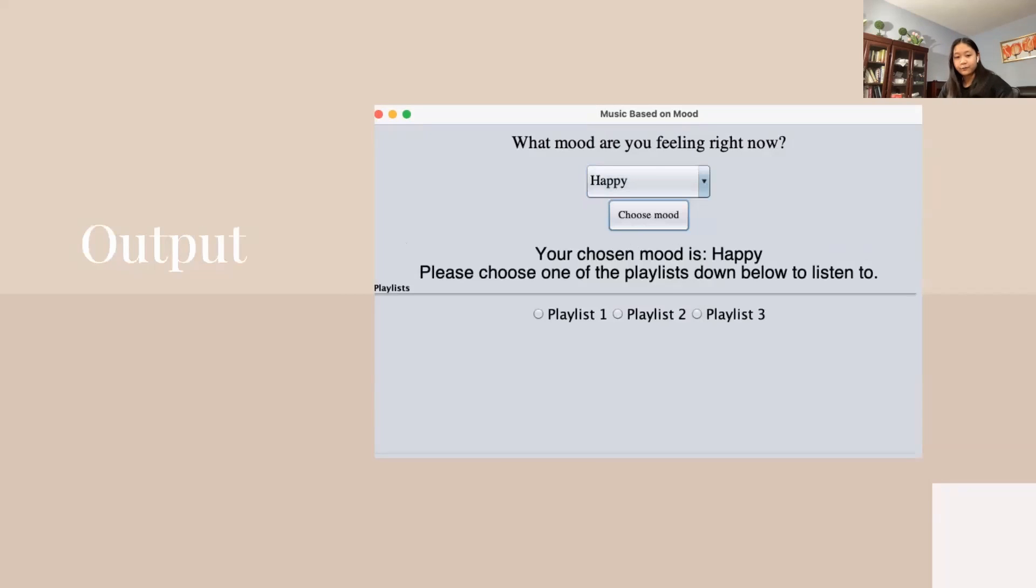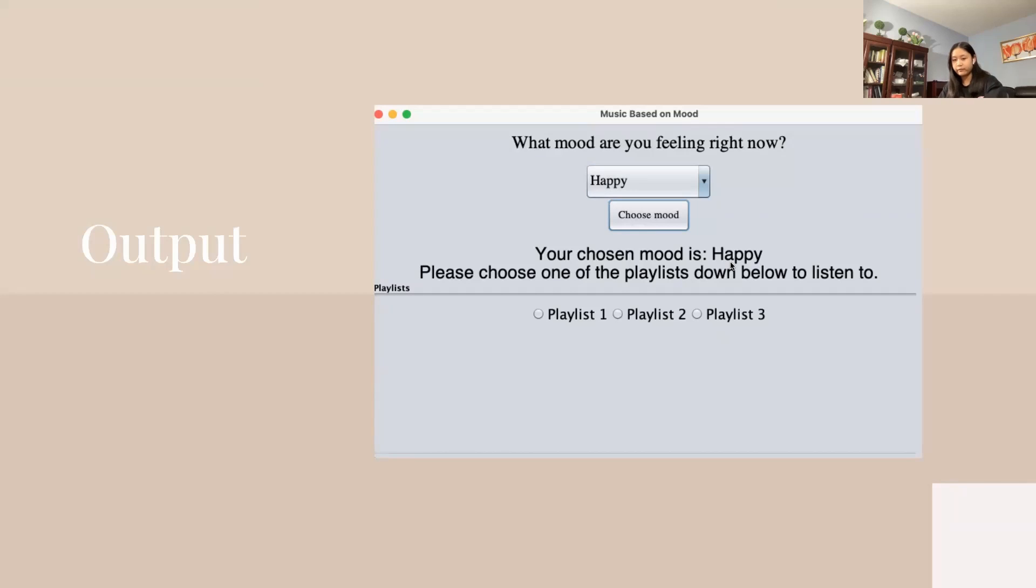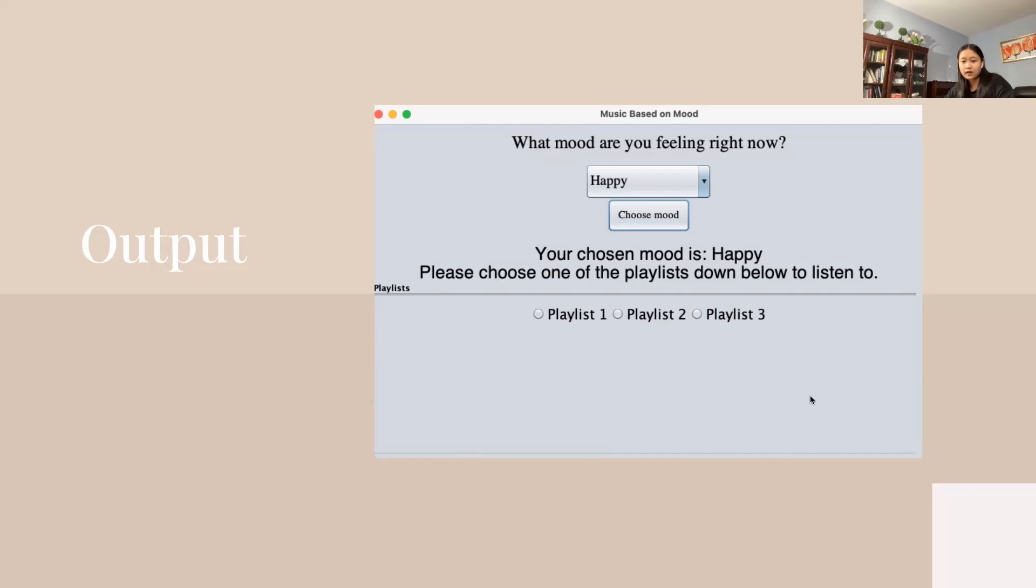The output shows what your mood was and asks you to choose one of the playlists below to listen to. On the bottom, there is a text box where three different playlists are linked.